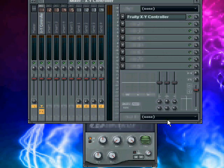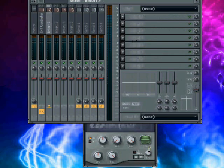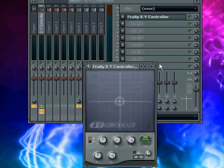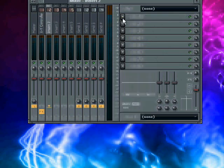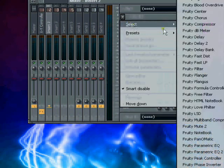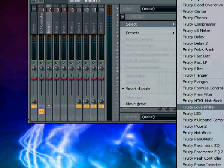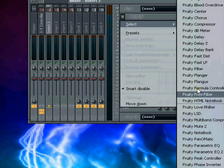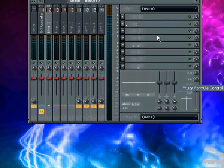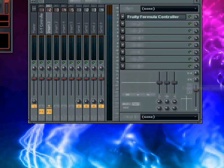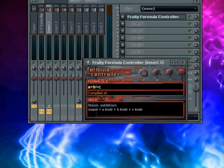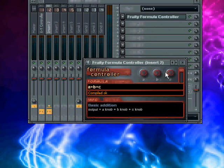And then in this next one, you want to open, close that for a sec, and then you want to open up the formula controller. This is it. This is what it looks like.